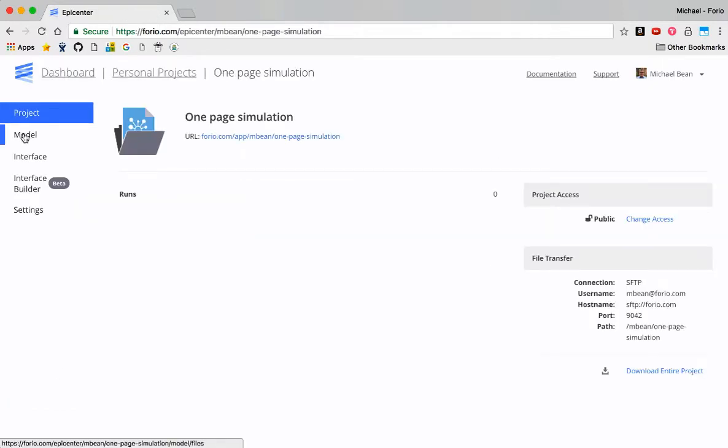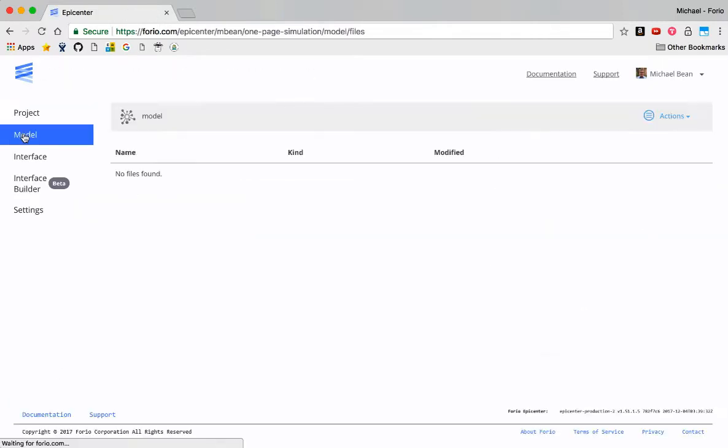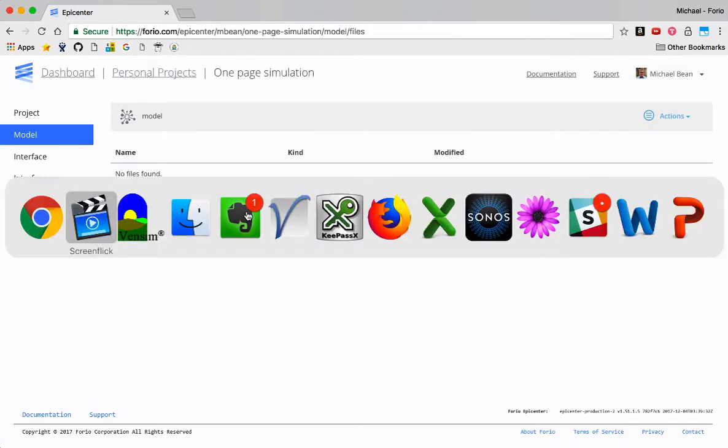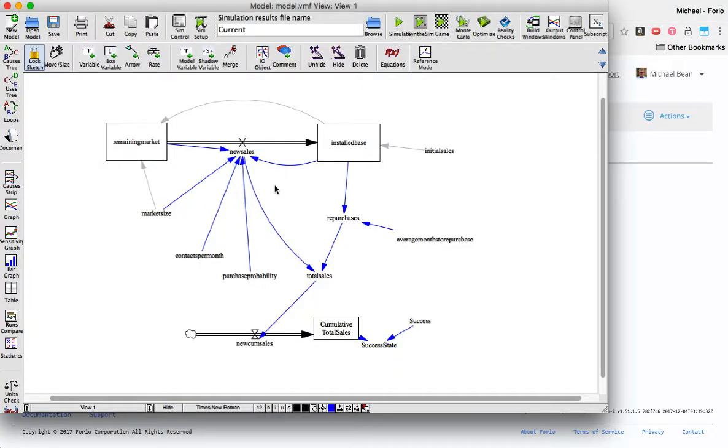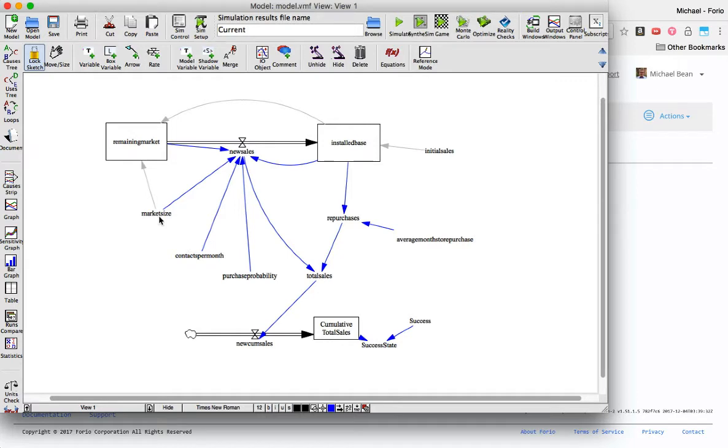I'm going to go ahead and go to Model, and I need to get a model in here. In this case, I'm going to use this Vensim model, this customer migration model. It doesn't really matter what model it is, but it has total sales on here, purchase probability, and market size as inputs.